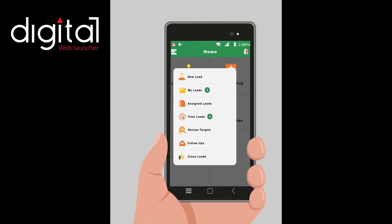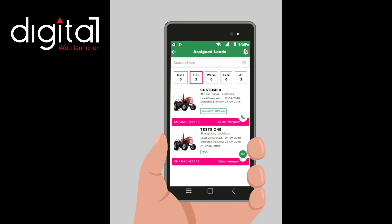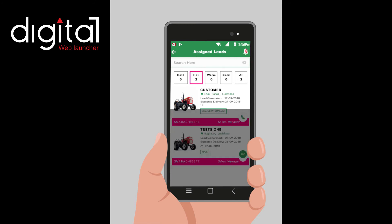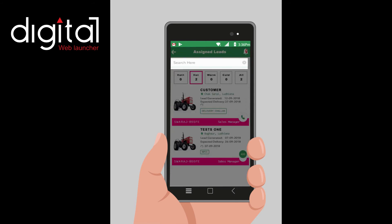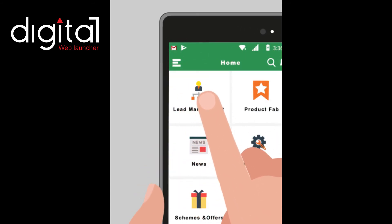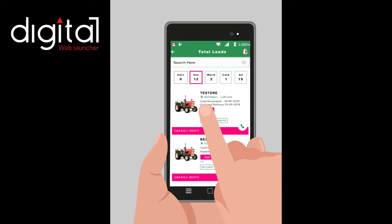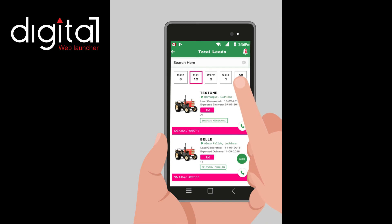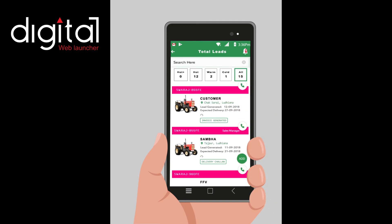Leads are further categorized under hot, warm, and cold based on expected delivery date under My Leads. Leads are also assigned to the salesman by the sales manager, which come under Assigned Leads. He can search customer details by filling in the name, contact number, or village name. He can also view his own leads and assigned leads together in one window as total leads, categorized under hot, warm, and cold.